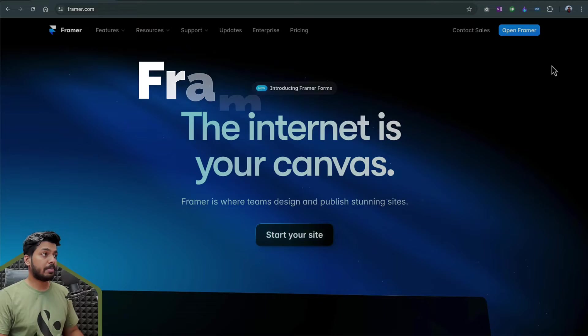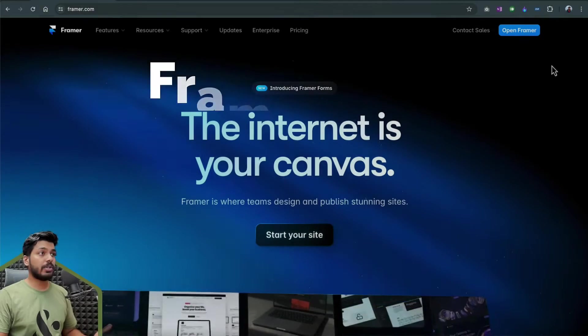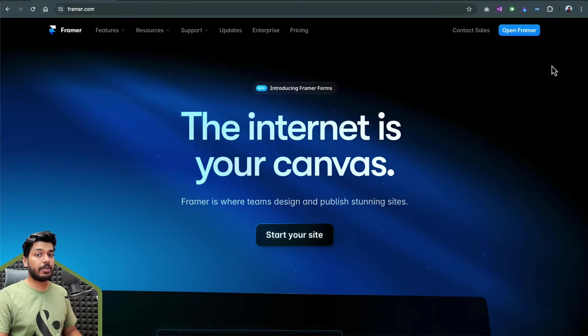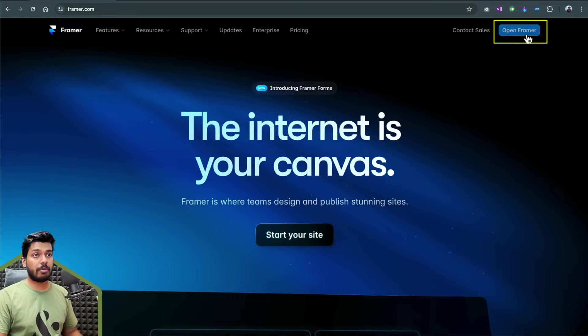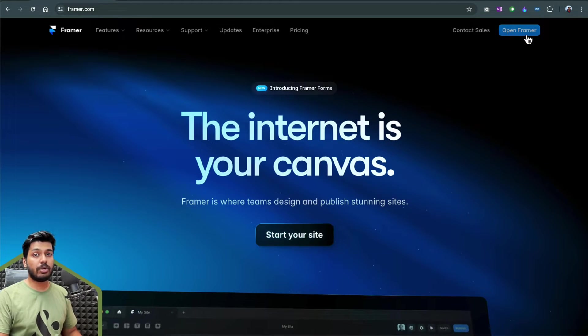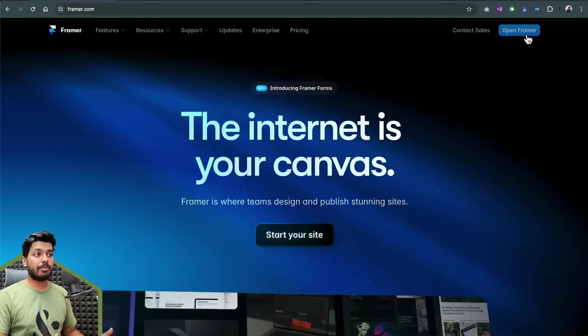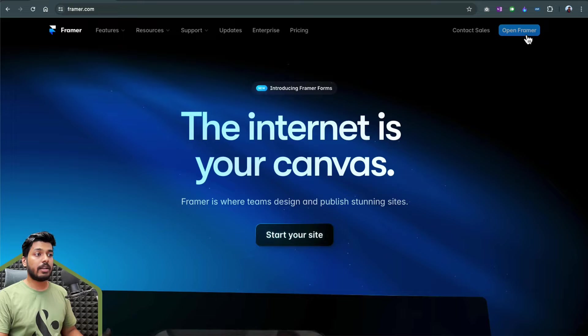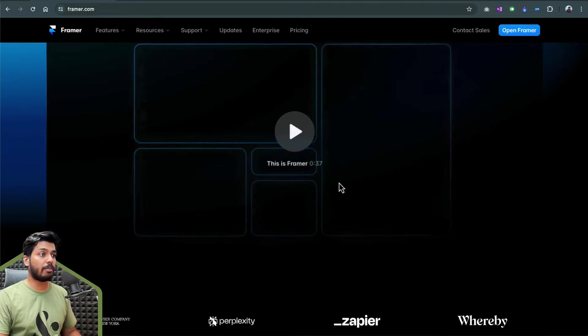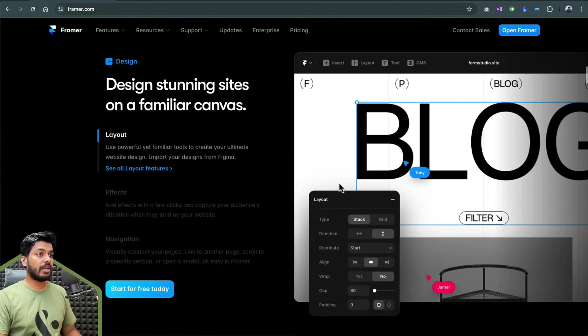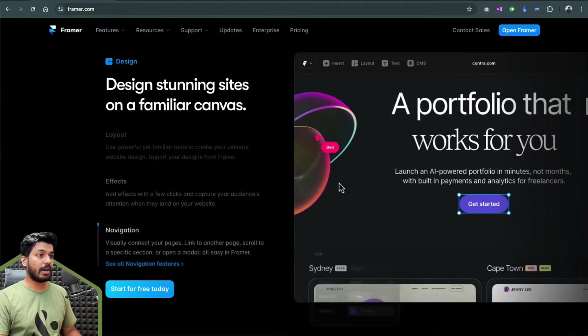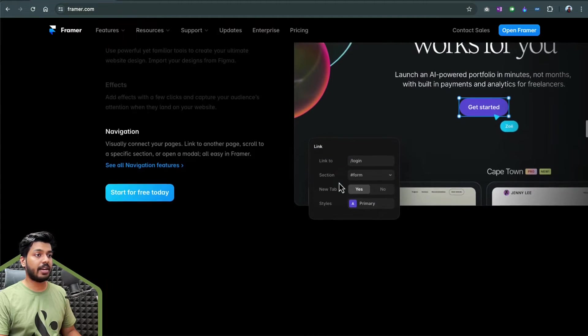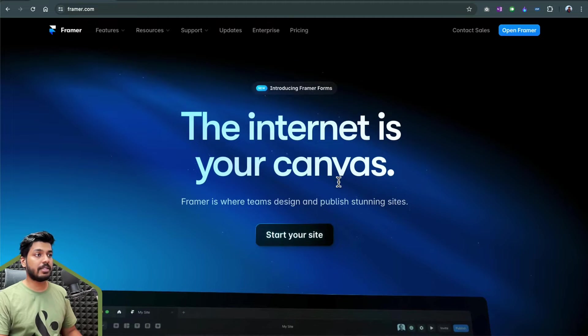So here we are on Framer's website, which is framer.com. Once you land here, it's pretty easy and straightforward to open an account and it's also free. Just tap on the open Framer button here which will take you to the sign up page where you can use your Google account to just freely sign up. Once you sign up, you're free to explore the tool and create websites. It's only once you want to publish it that you need to go for a package. As you scroll down, you can see the different features that Framer provides.